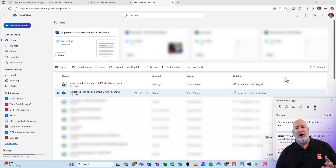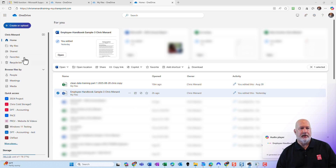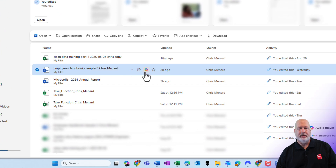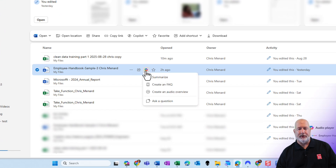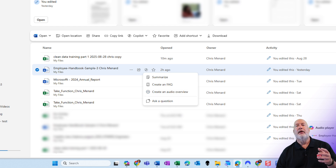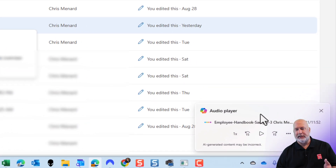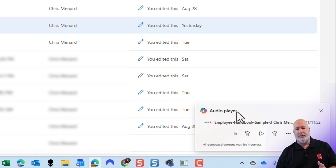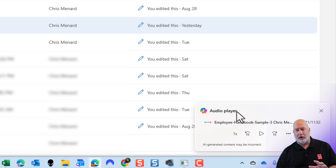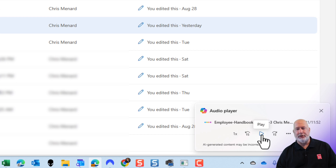But it always works for me in Microsoft OneDrive online. I've already pulled up my OneDrive account. I'm on the Word home. Here is a Word document. Click on the Copilot icon, and I clicked on create an audio overview. It's got to take a second to process — it starts off in the bottom right-hand corner with an audio player. I've already let this start playing, so I'm going to hit play.